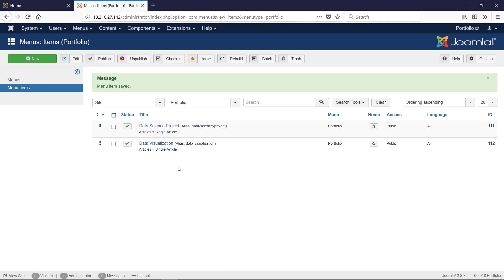There we have it. That is how we create an article and we create a menu item to point to that article. Best of luck. Thank you.